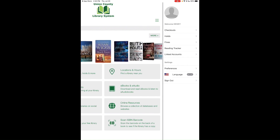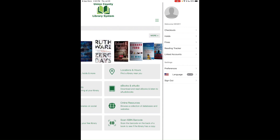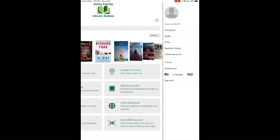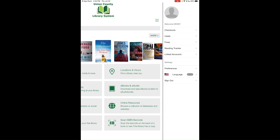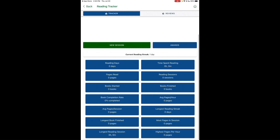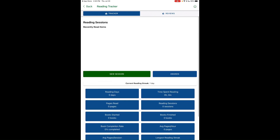This section allows you to manage your checkouts, holds you have waiting at the library, fines you may owe, and your Reading Tracker, which lets you read and keep track of the time you spent reading.